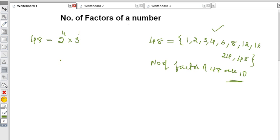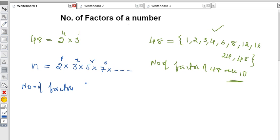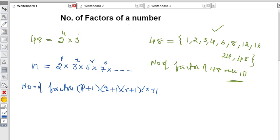Without listing every factor, we can find the count directly. If a number N can be written as 2^p × 3^q × 5^r × 7^s and so on, then the number of factors is given by the formula: (p + 1) × (q + 1) × (r + 1) × (s + 1). We add 1 to every power and multiply them all together.